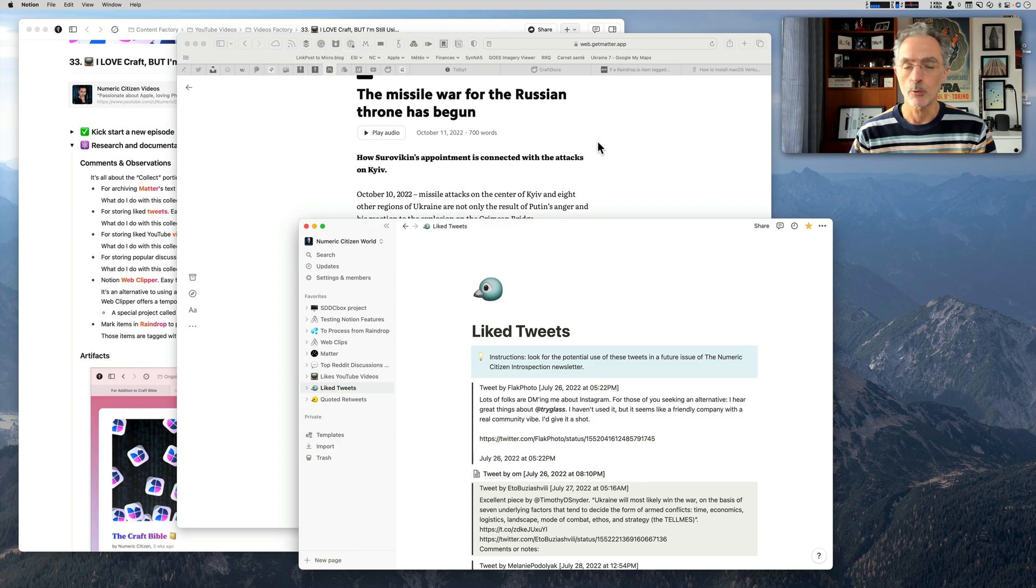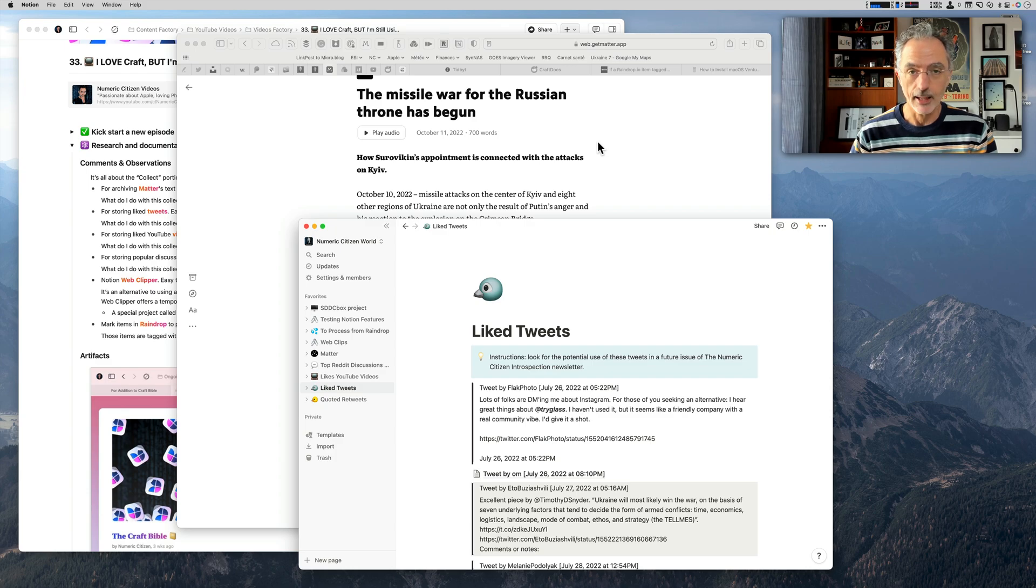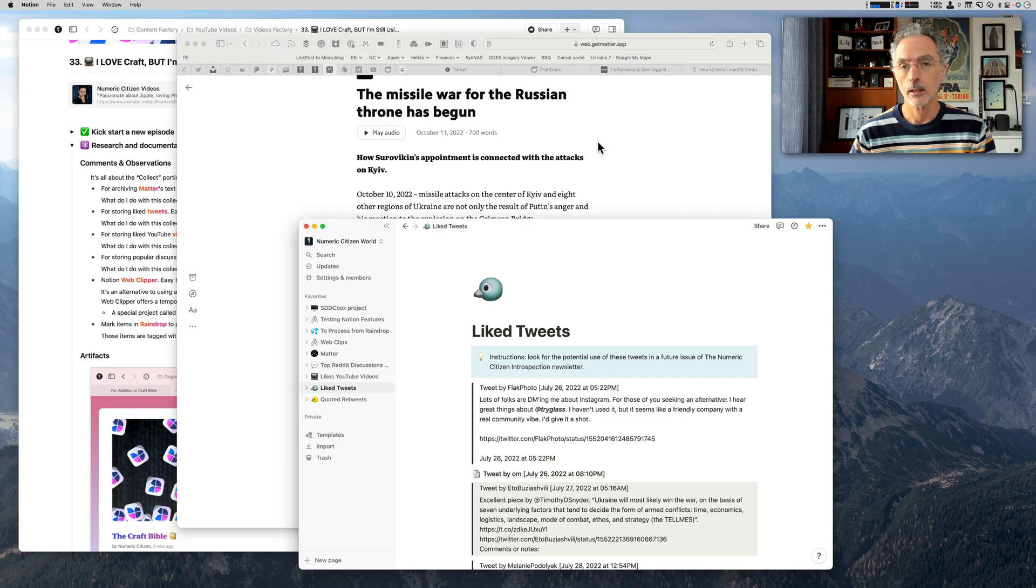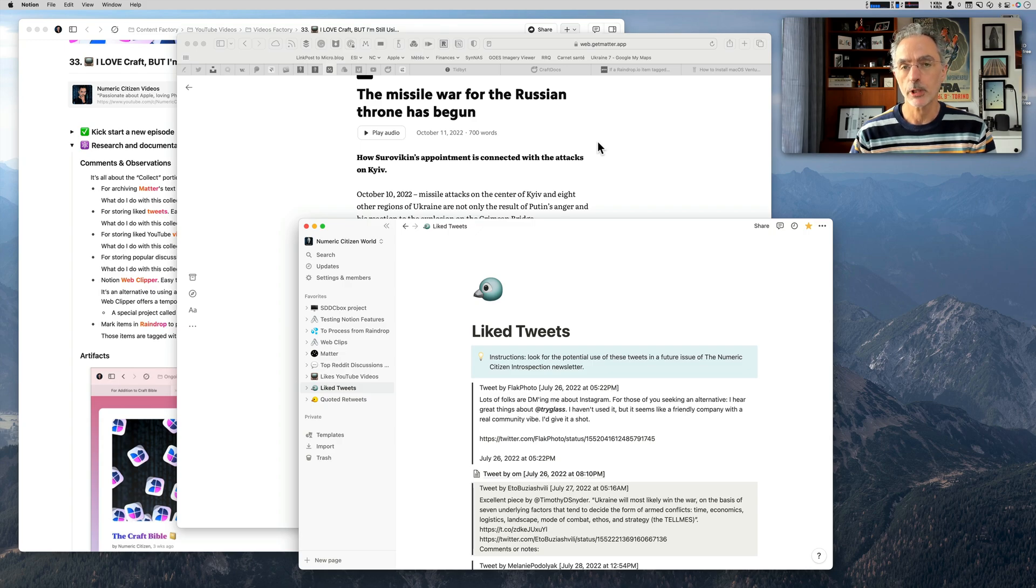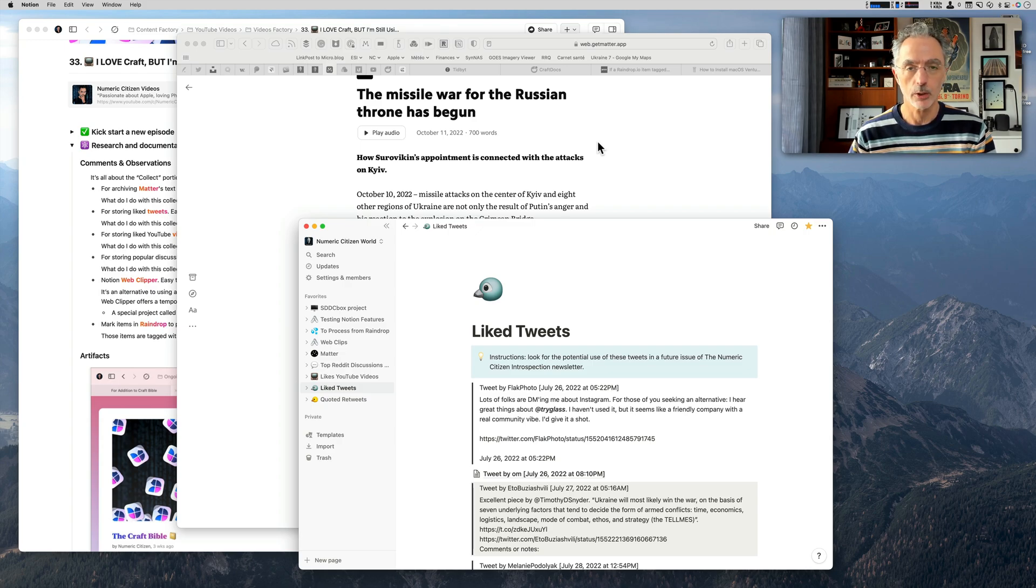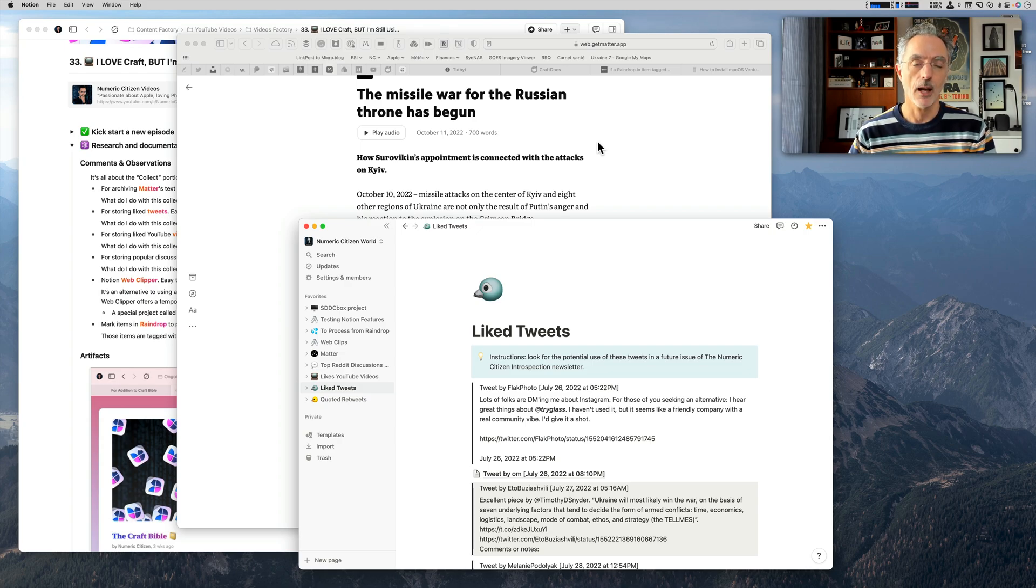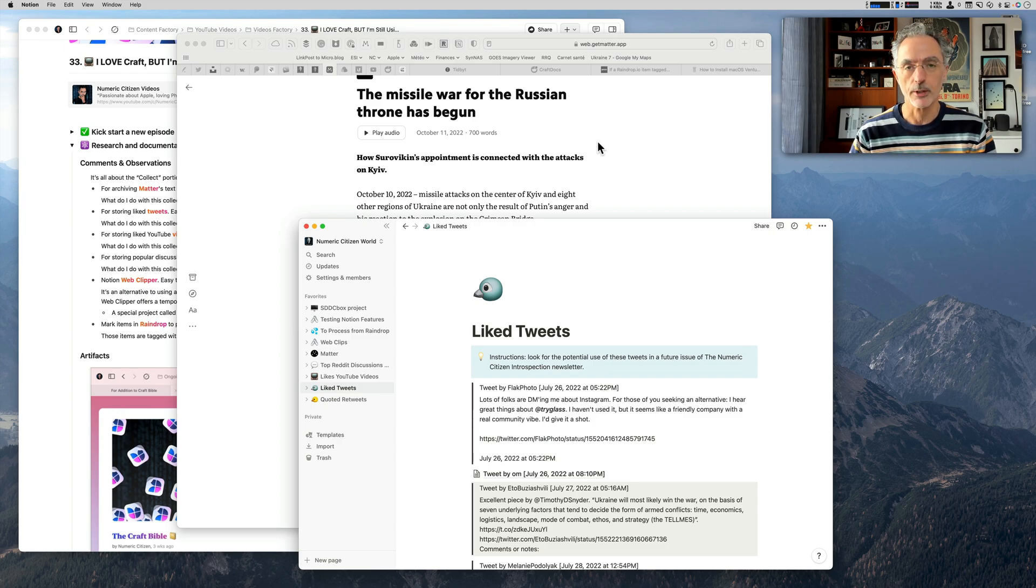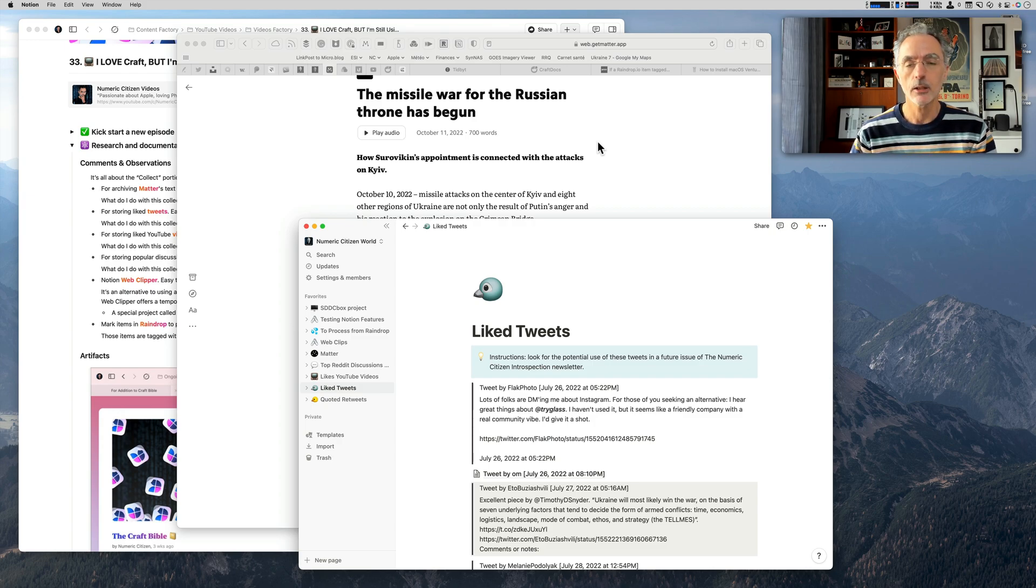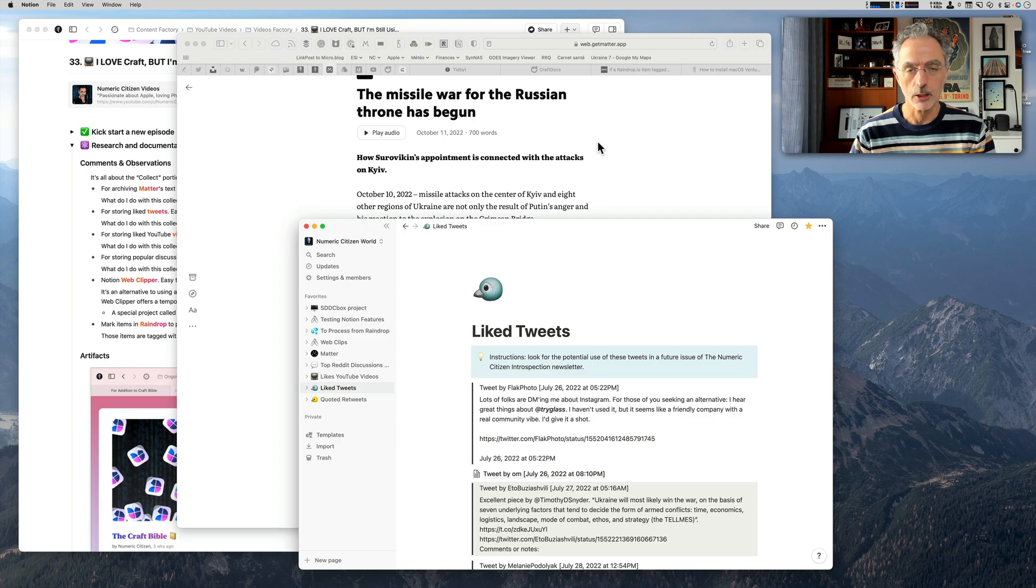If I retweet a tweet that I like, I'd like to save that tweet also. In order to do that, I can just put a hashtag within the quote tweet, and then I'll be able to save the reference to this actual retweet into a Notion document.